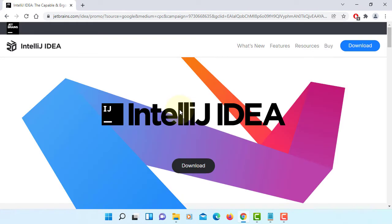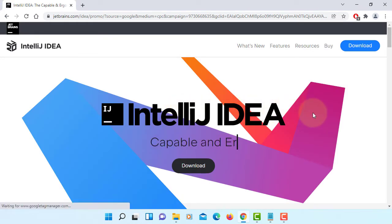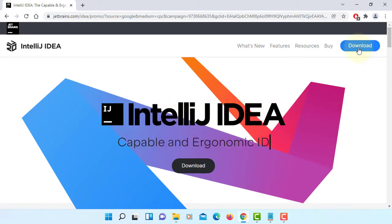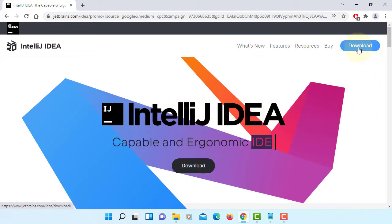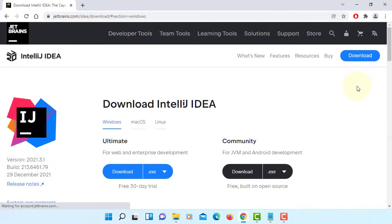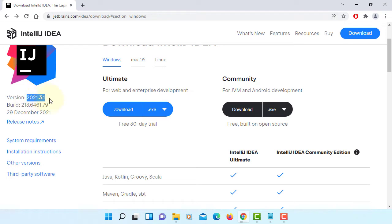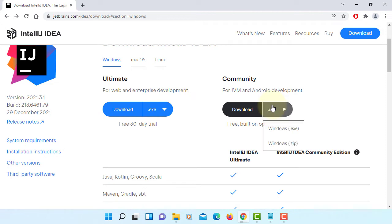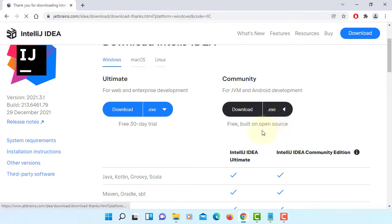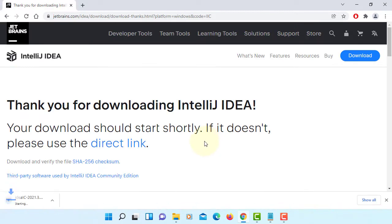Let's go to JetBrains website. Click download. The latest version is 2021.3.1. I'm going to download Community Edition.